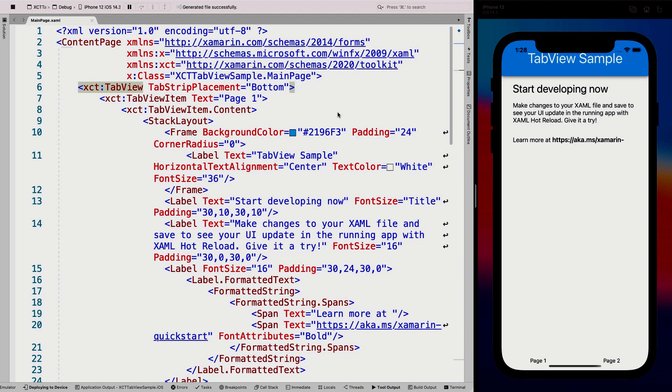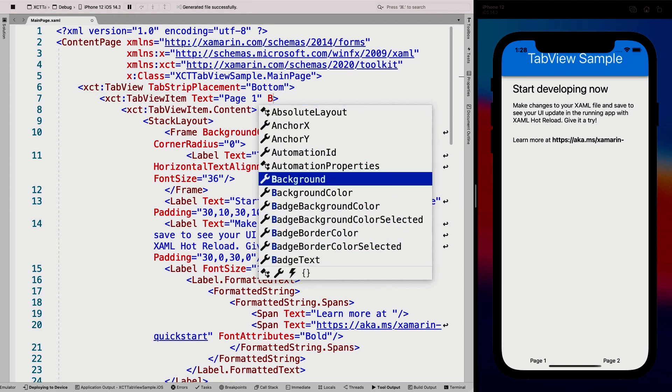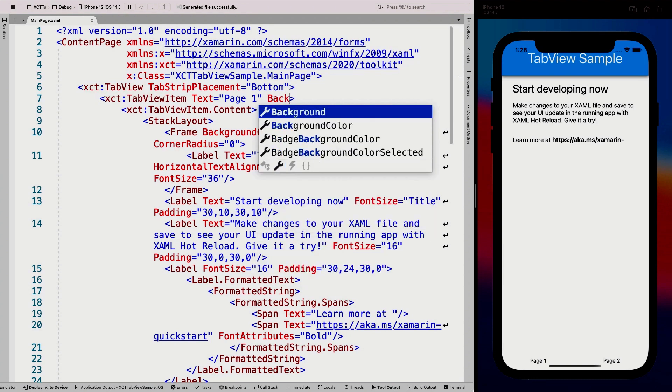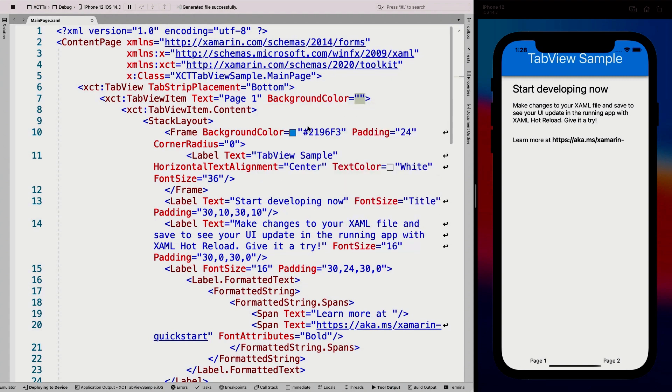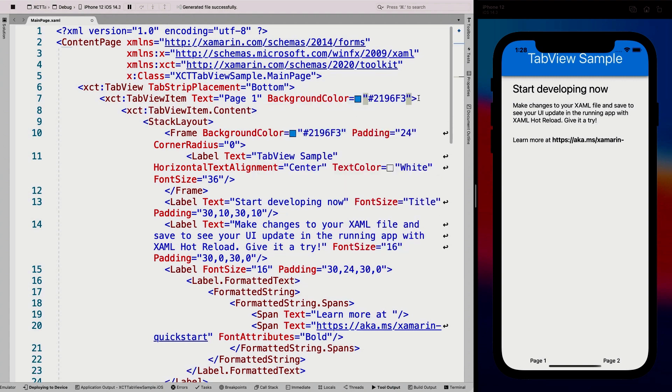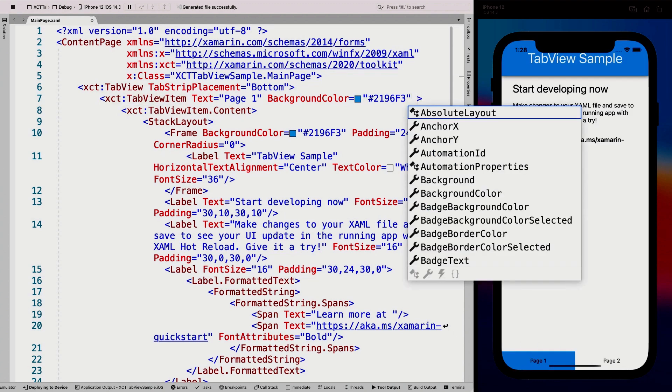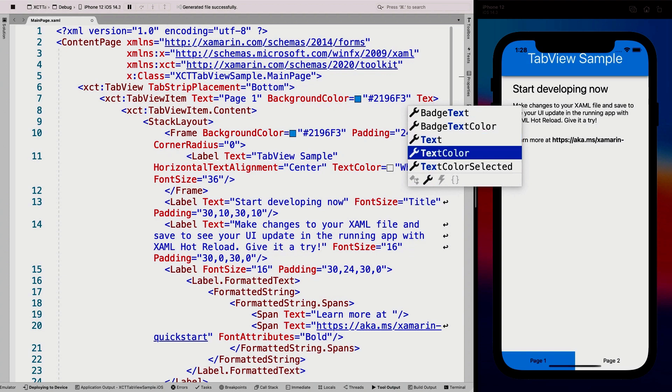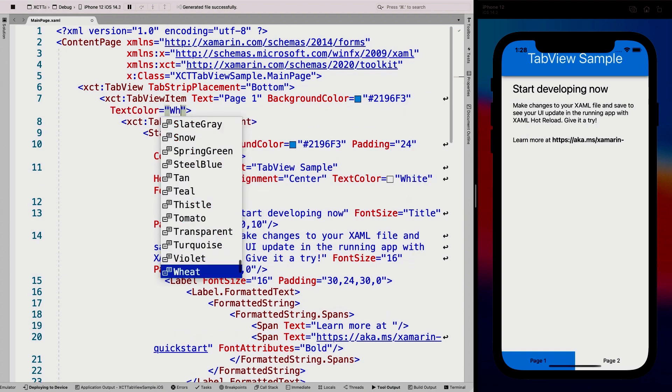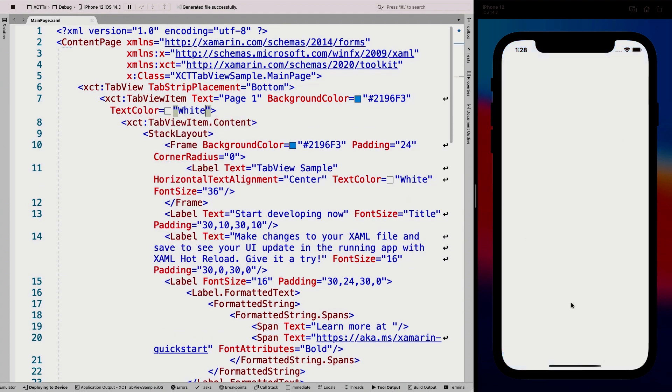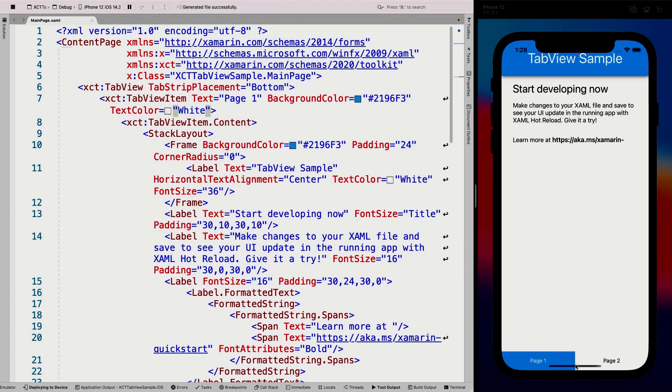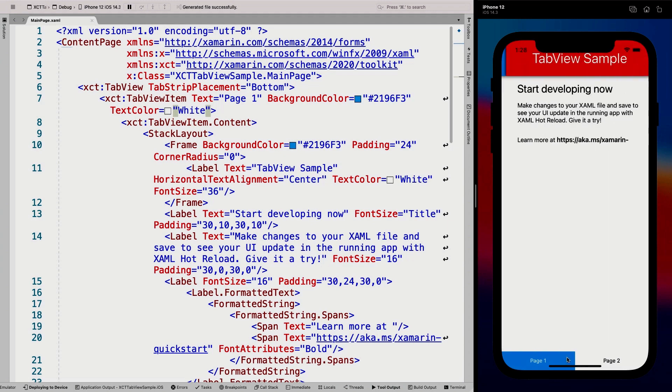So these are all things that are already not standard with using vanilla Xamarin Forms. So this is already a big win when you're using a tab view. Now, if we go back to one tab view item, another thing that is not possible without a custom renderer right now is we can say the background color. So let's make the background color the same color as this little thing right here.